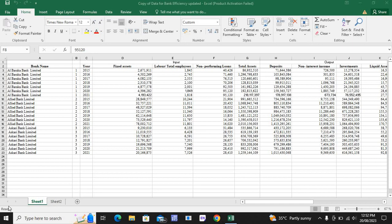Assalamu alaikum. Today we are here with another video in which we are going to analyze the DEA analysis, which is Data Efficiency Analysis, using DEAP software. Here I have data of bank efficiency for three banks. For processing into DEAP software, we need to convert this data into a text file. Firstly, I'll introduce this data.